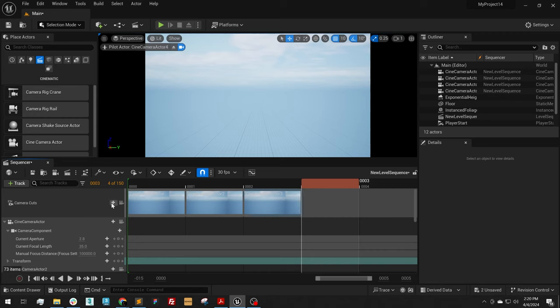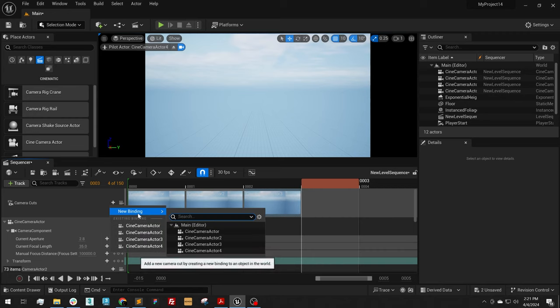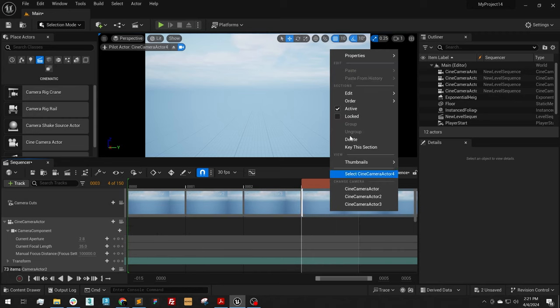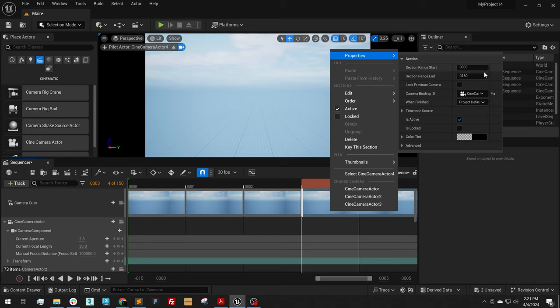Next frame, plus button, next camera, right click, Properties, End Range 4.